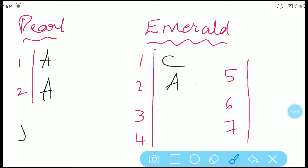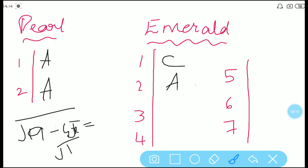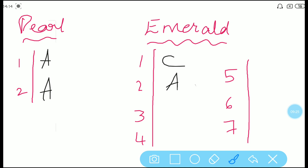Third one: if √(19 − 4√x) = √12 − √7, then what is the value of x? First simplify the left-hand side root expression, then compare both sides to find x. You will get the answer as 21, which is option C.